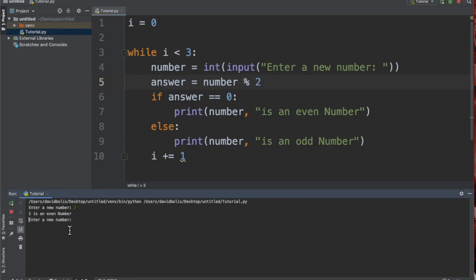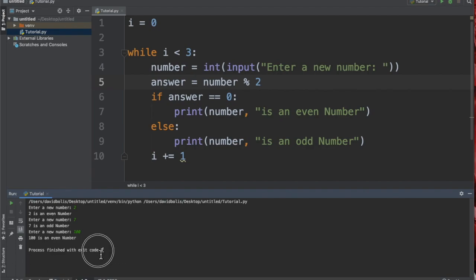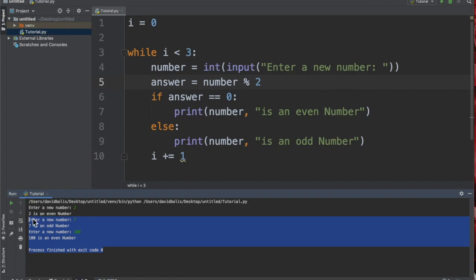All right, let's put two, and it says "two is an even number". Enter a new number, and this time I'm going to put seven, and it's going to say "seven is an odd number". Let's say a new one. Let's try something big. I'm just going to type in 100, and it says "100 is an even number", and then it stops. So now the user gets an actual idea on how this works. Thanks so much, and please like and subscribe.